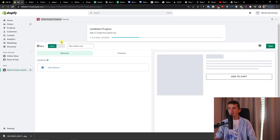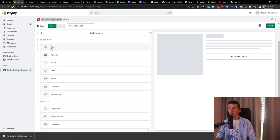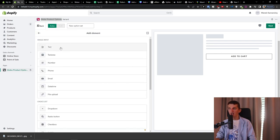Here's how it works. When you choose a plan, you'll have Elements and then Products. Whatever element you create on the left will appear on your product page. So when I go to Elements, I can have text, text area, number, phone, email, date/time, file upload, choice list, swatch, like button, color swatch, and image swatch.